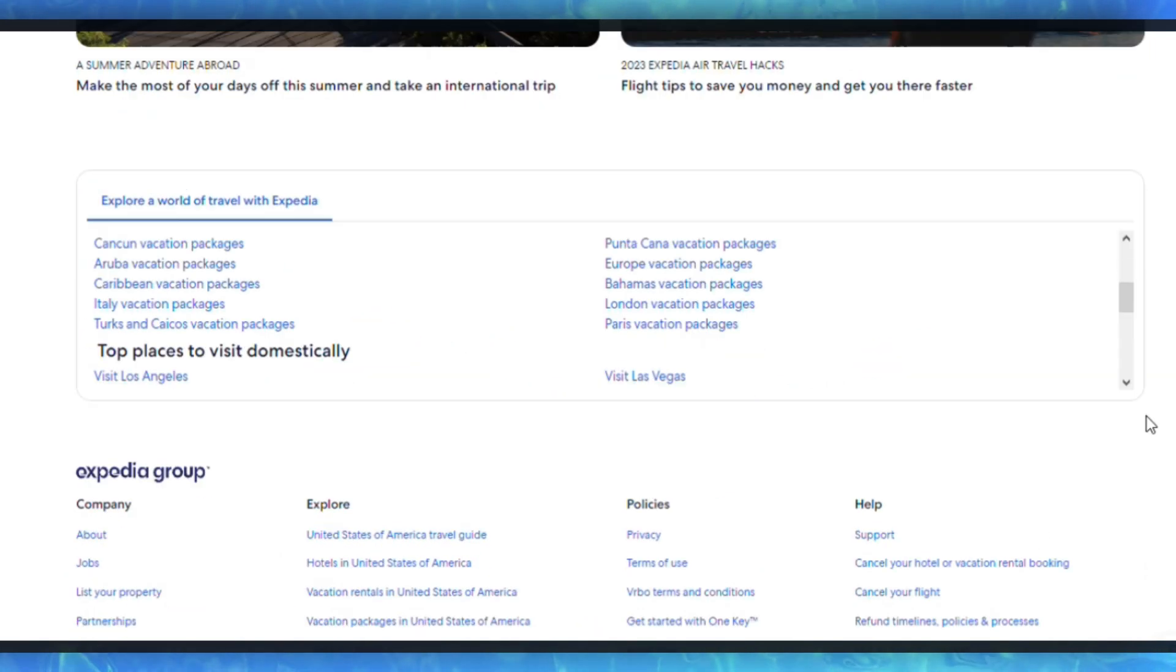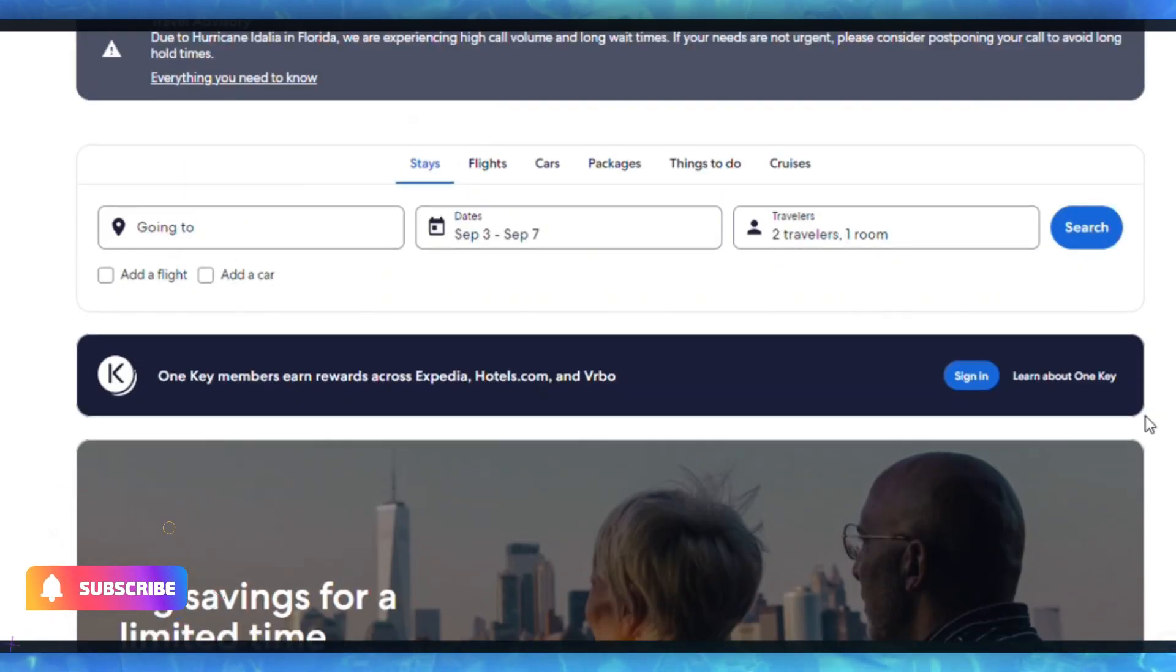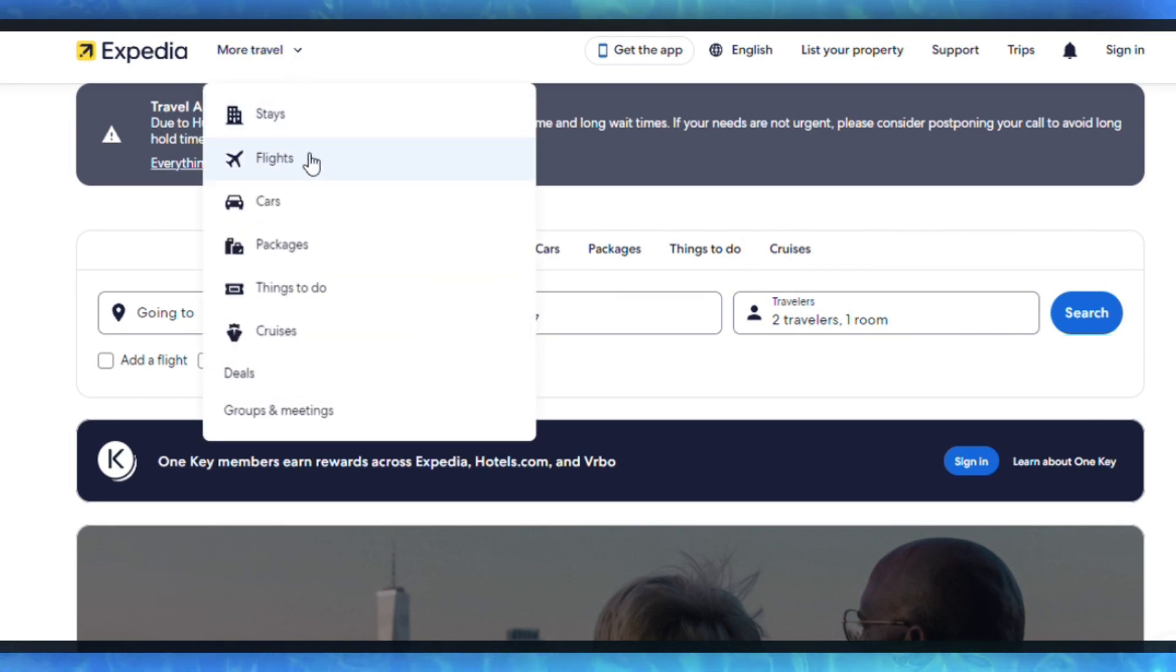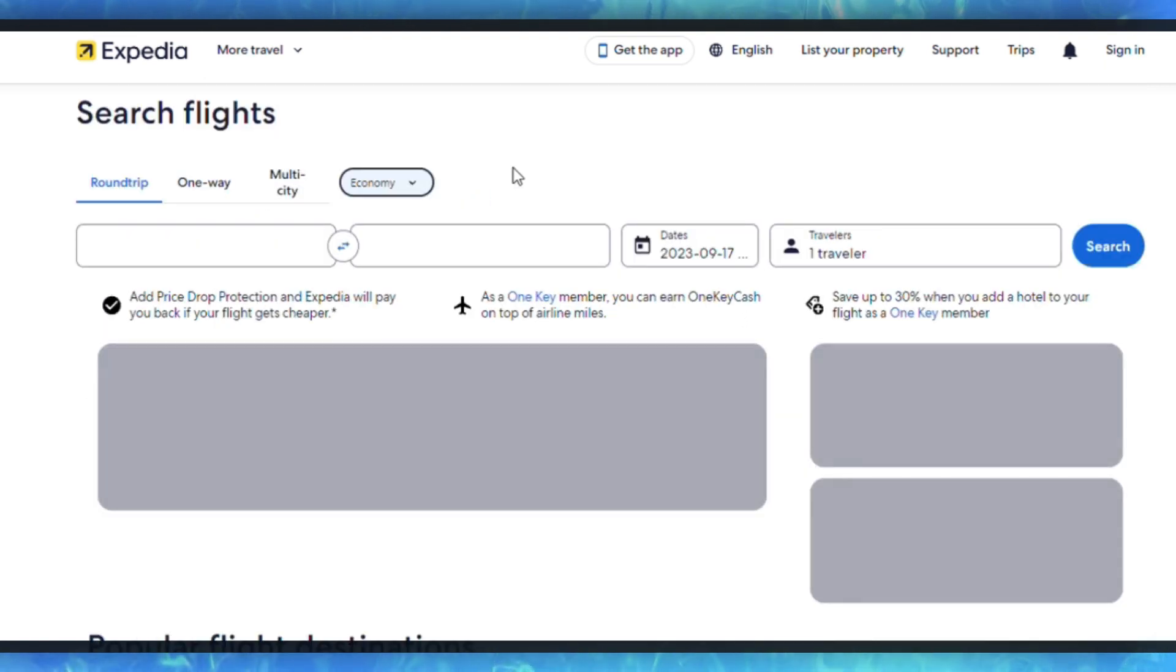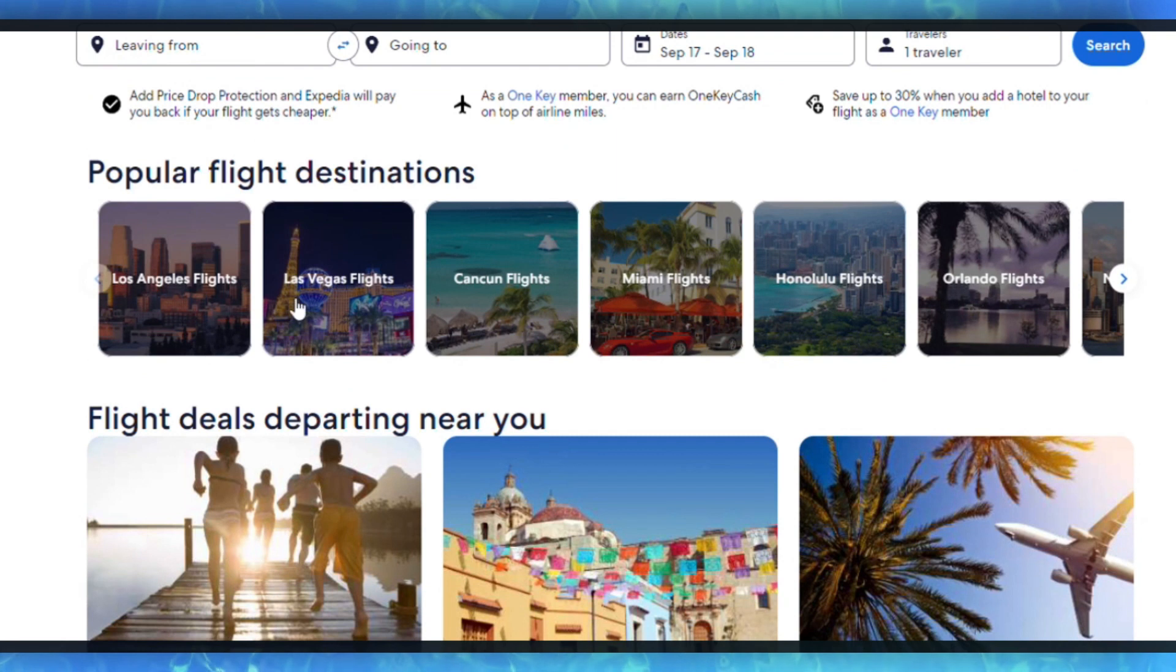After that, enter your destination, travel dates, and any other details for your trip. After performing your search, you'll see a list of available options for flights, hotels, and other travel services.